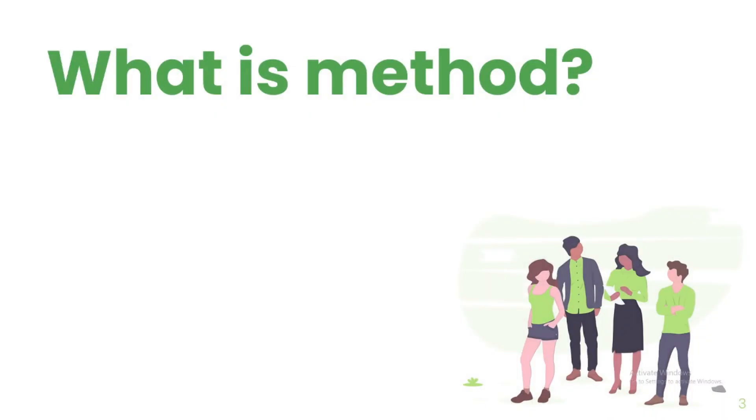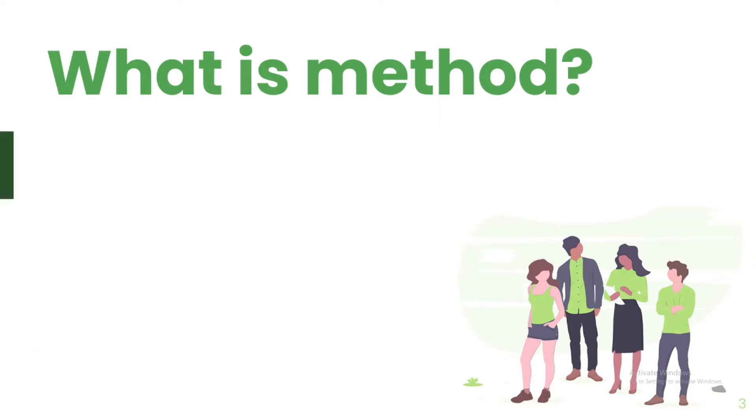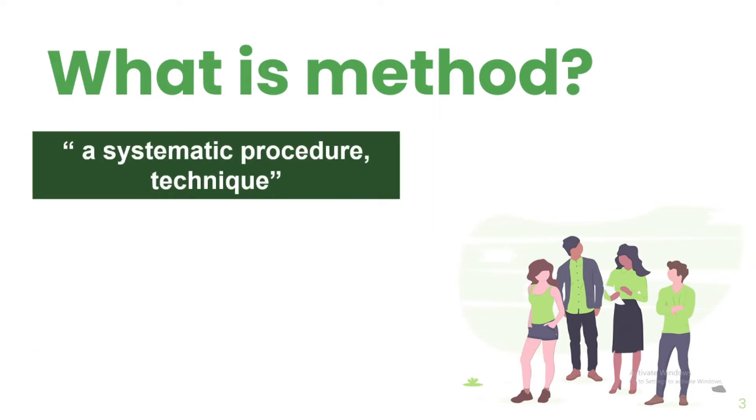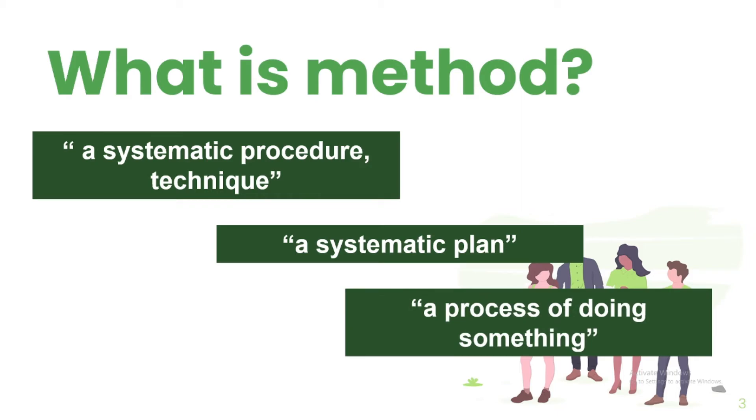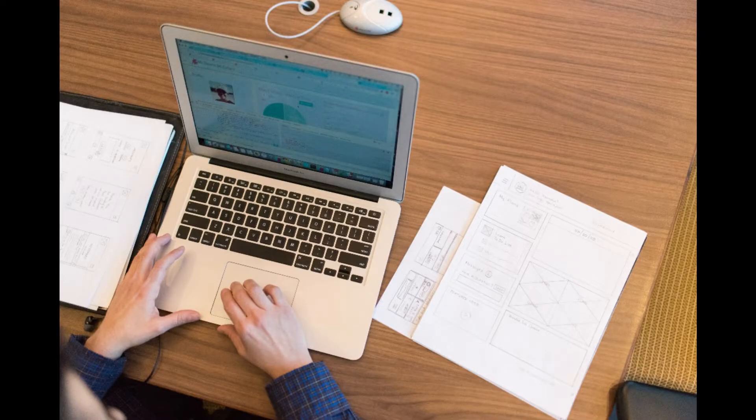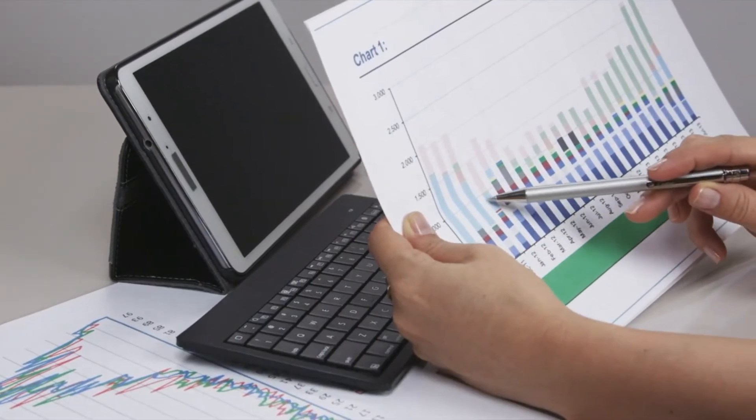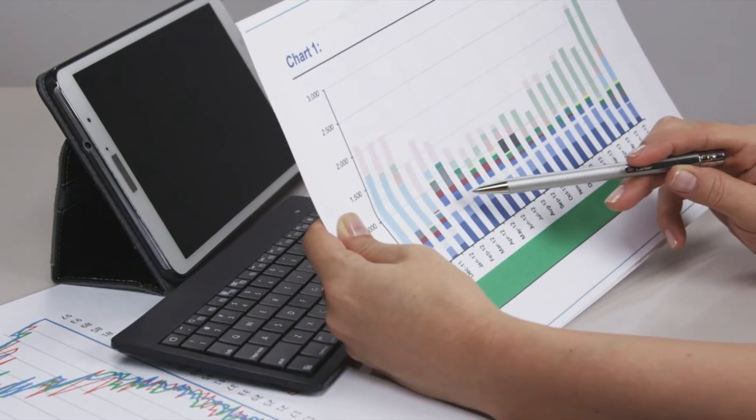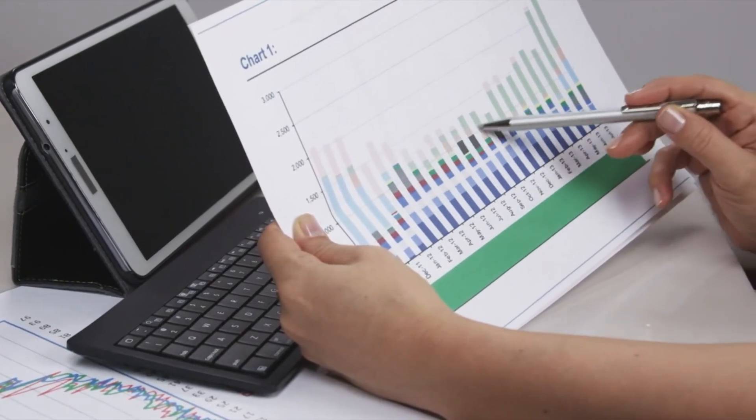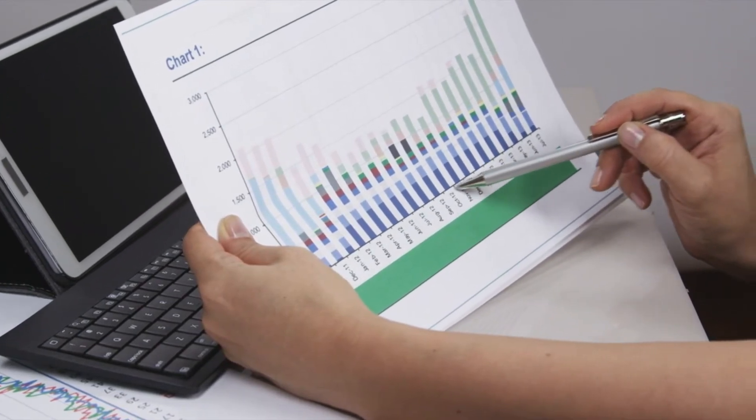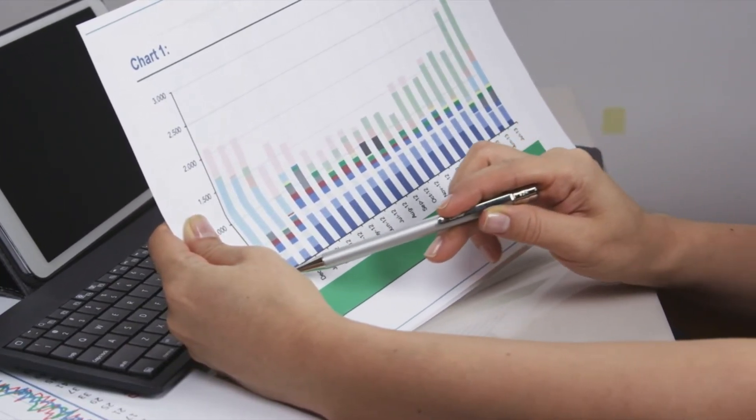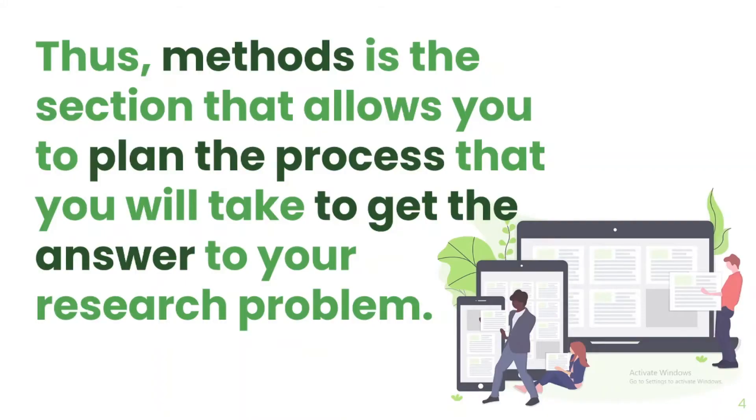But what do we mean when we say methods? Let's check its meaning with the Merriam-Webster Online Dictionary. The word method means a systematic procedure or technique, a systematic plan, and a process of doing something. All of this tells us that methods has something to do with a procedure that must be done systematically to successfully do something. If we put it in the context of research, methods is not just about gathering the data, but it also requires clear and detailed procedure on how you have to gather the needed data for your study. Thus, methods is the section of your paper that will allow you to plan the process that you will take to get the answer to your research problem.